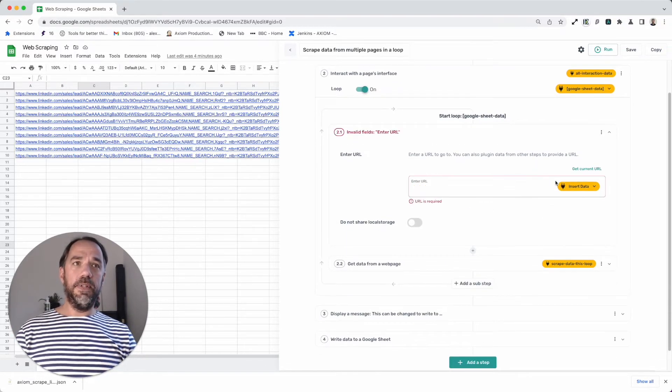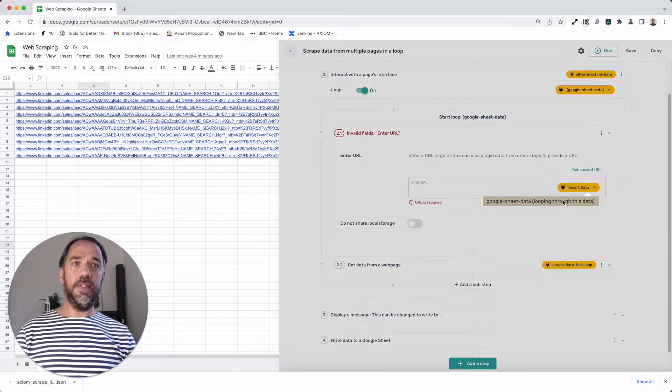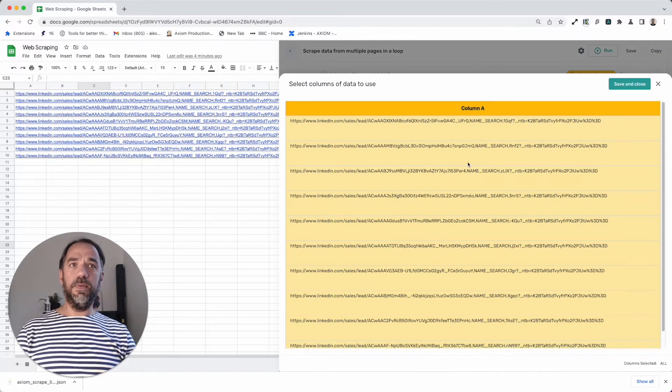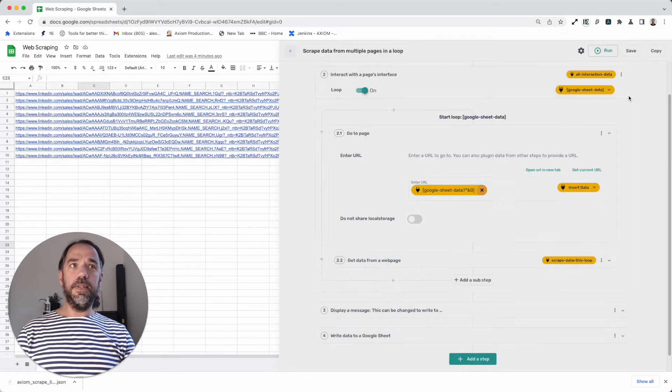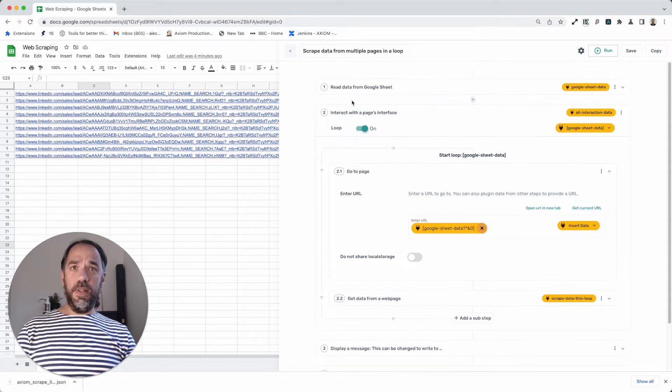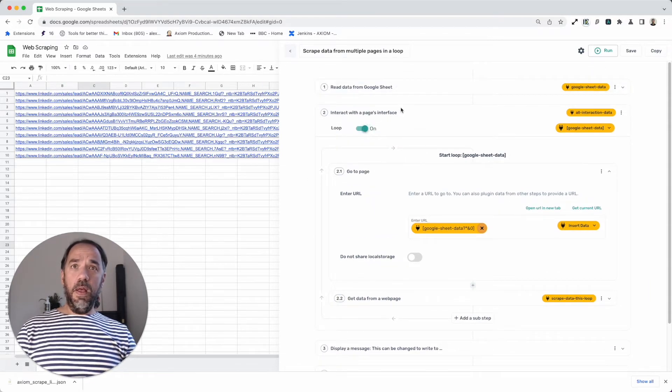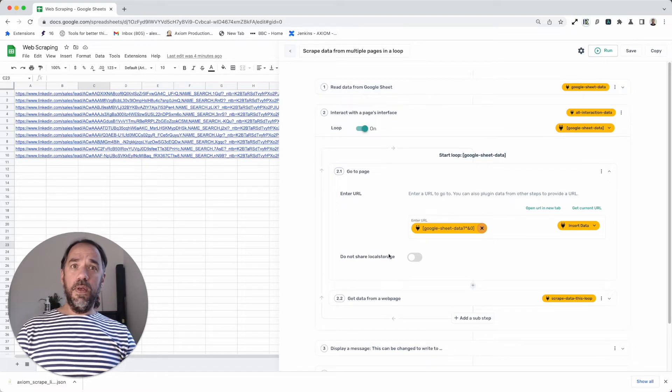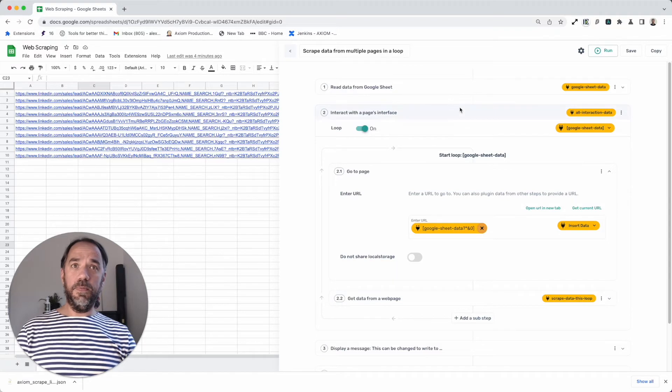Let me just do that again. And here I insert data, select Google sheet, and we can see we've got the link. And that's going to trigger the loop we see here is on. And depending on how many rows are stored in that sheet, it will trigger the same amount of loops here.